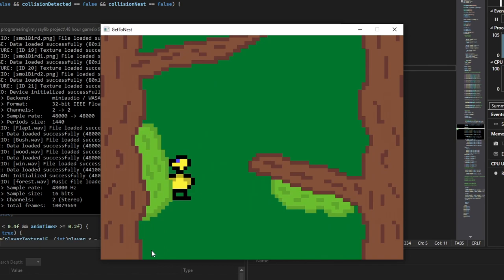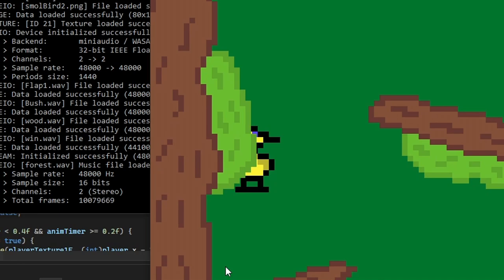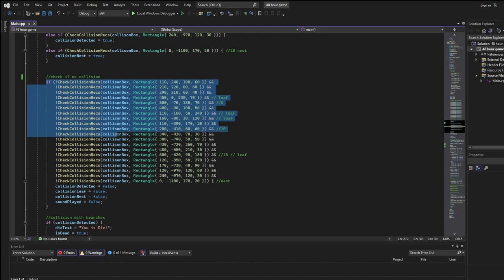But if you collide with a leaf thing, I just decreased the gravity so that you can kind of rest there. And to check if the player isn't colliding with anything, I might have accidentally broken the world record for the world's longest if statement.